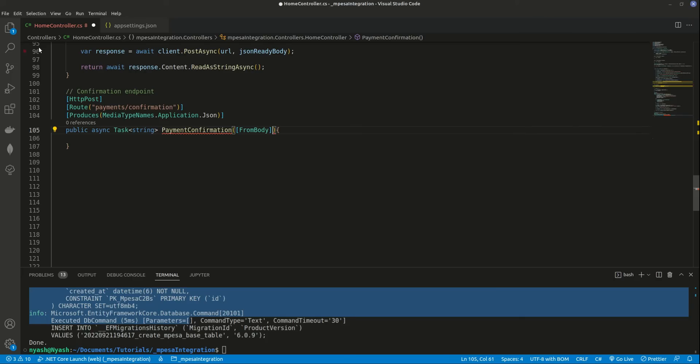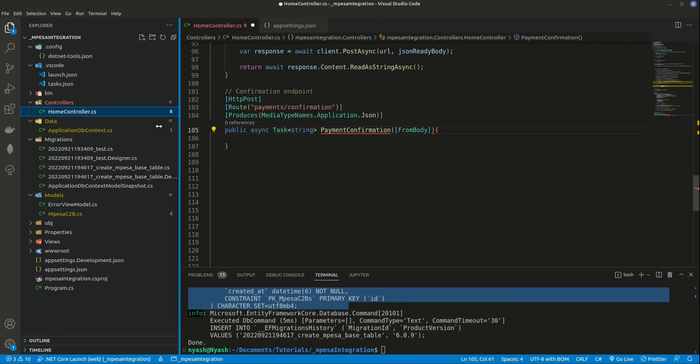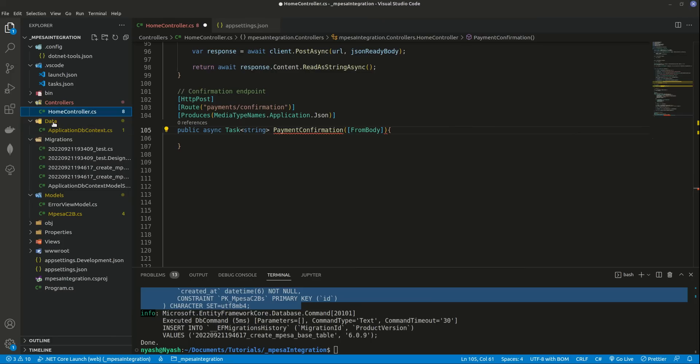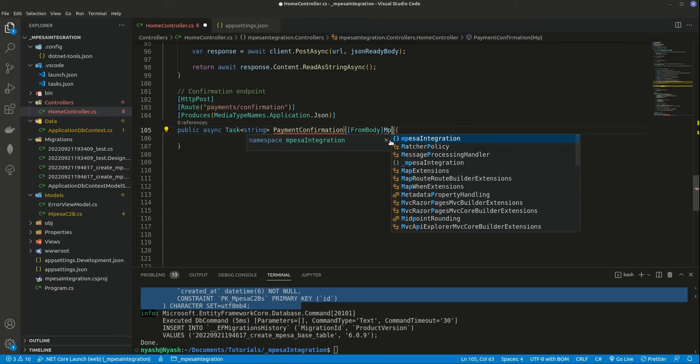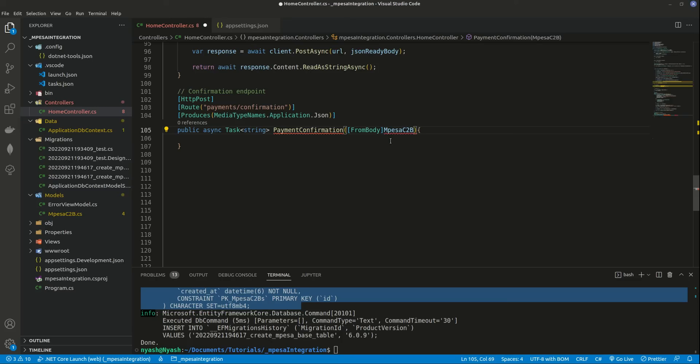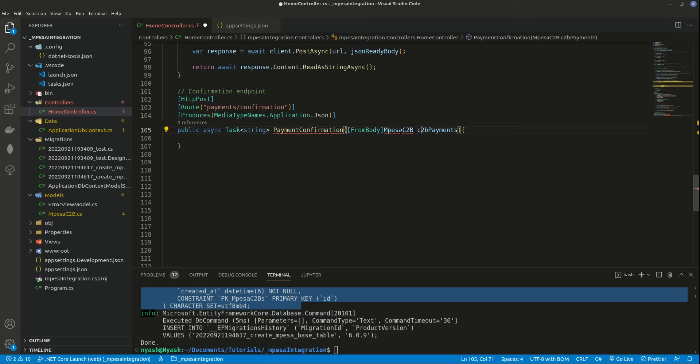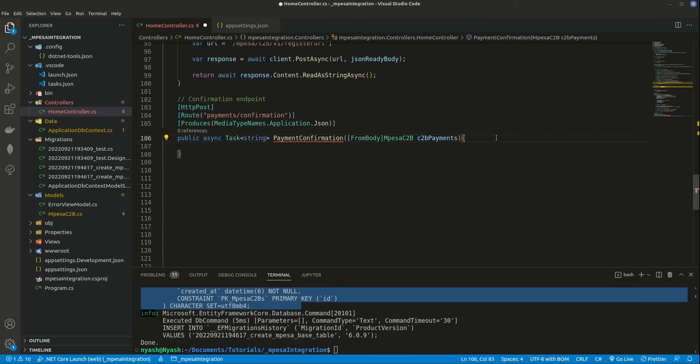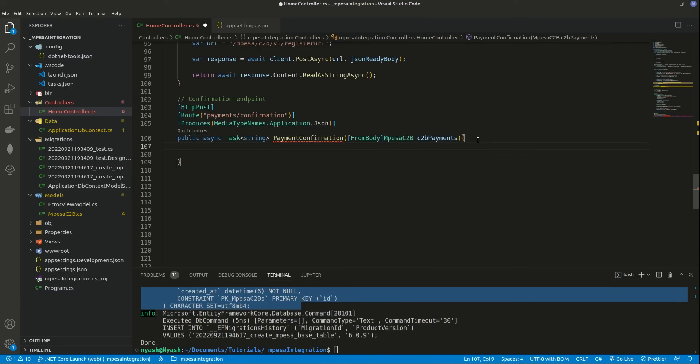We're expecting to get, remember our model. Our model was named, let me open this and reduce this size. Our model was M-PESA-C2B model. So every data that we get, we need to have this M-PESA-C2B and we can call this C2B payments. We need to bring this model, so go here, use the models and we have everything set. So everything that is coming to this endpoint must conform to this M-PESA object.